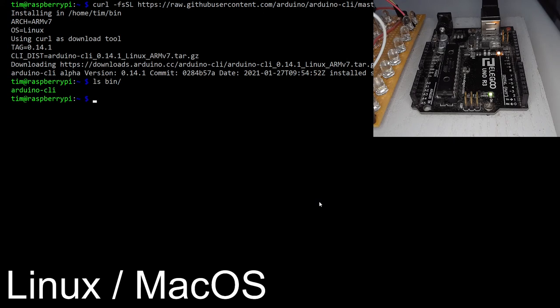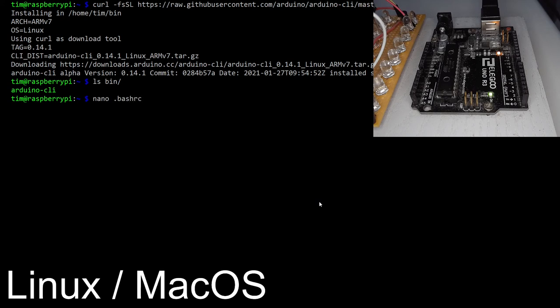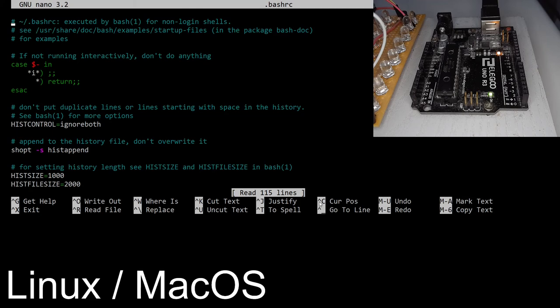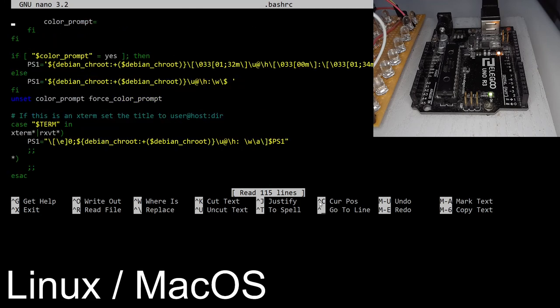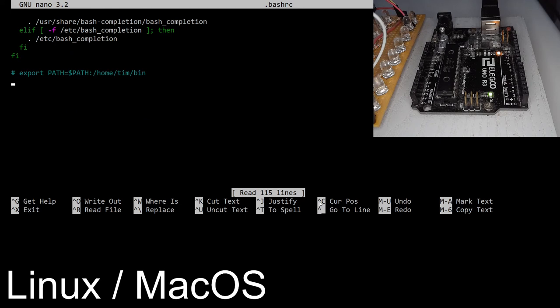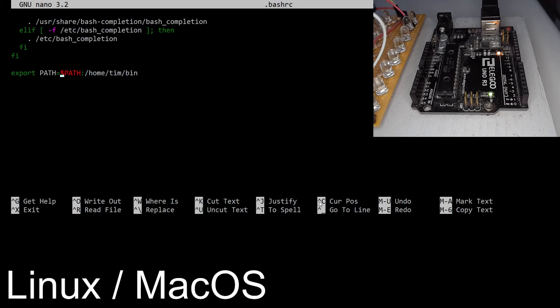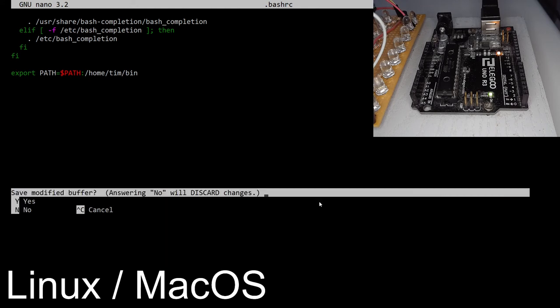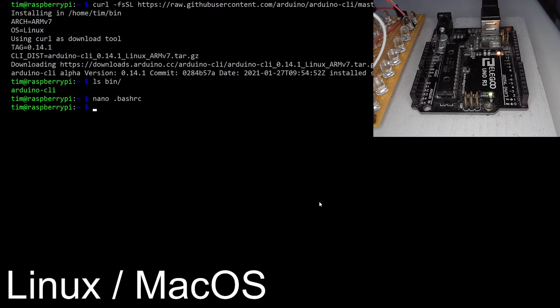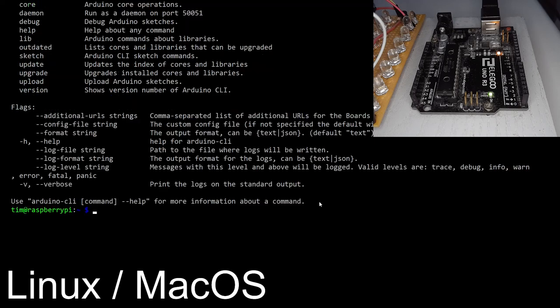So we now need to add the Arduino CLI folder into our system path. There are a number of different ways to do this on Linux and macOS, but I'll show you a relatively simple and straightforward one. We're going to open the .bashrc file, which contains instructions on how to set up our terminal. We go to the bottom of this, and we want to add this line, which says export our path variable is equal to the existing path variable, and then adding on wherever we saved the Arduino CLI folder, not directly that, but one up that bin directory. So in my case, that's in slash home slash tim slash bin. We then save that file, and we have the Arduino CLI.